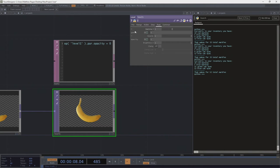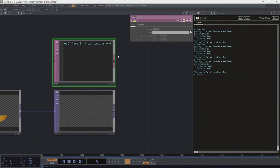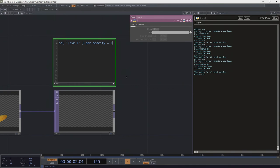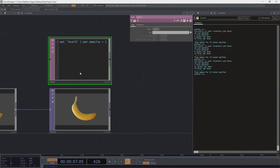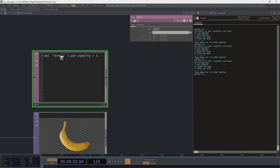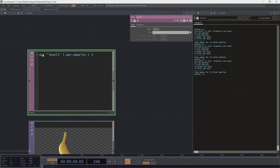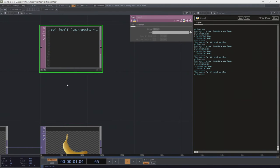I can change any parameter as long as I know its parameter name — gamma2, opacity, brightness2. If we run this, opacity changes to zero. I could just as easily change it back to one. That's a fine way of writing this when it's just a single line — that's probably about as efficient as I want to deal with.